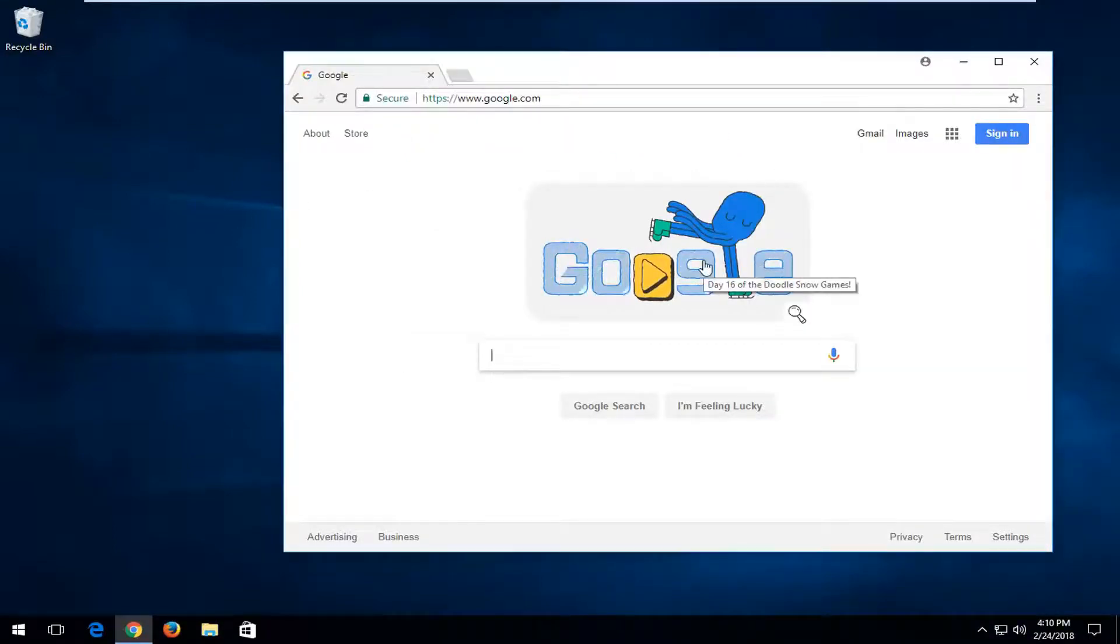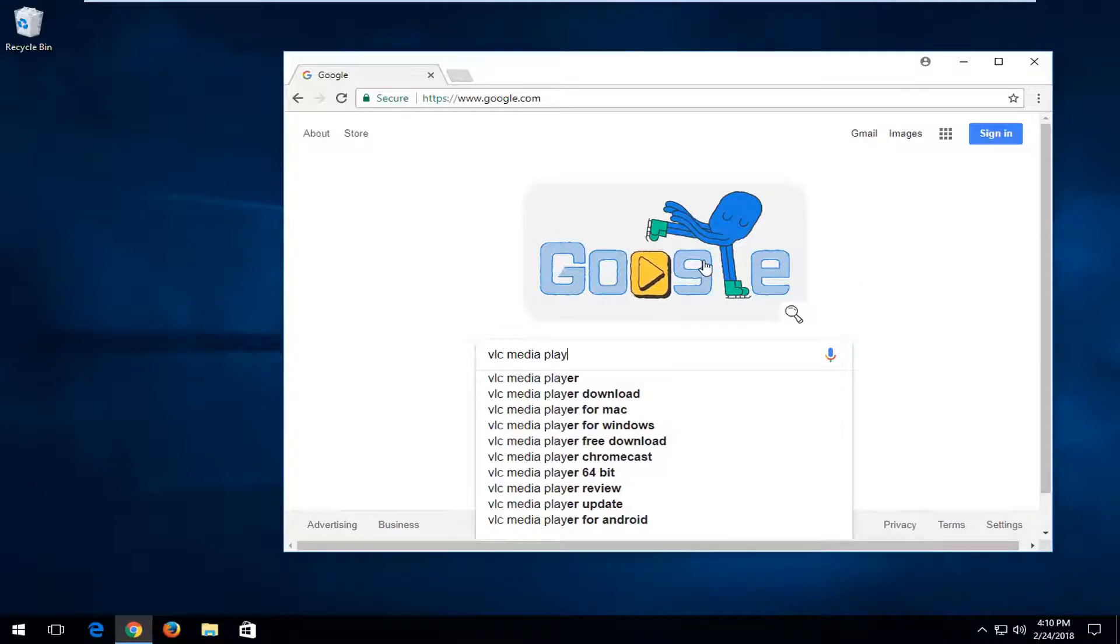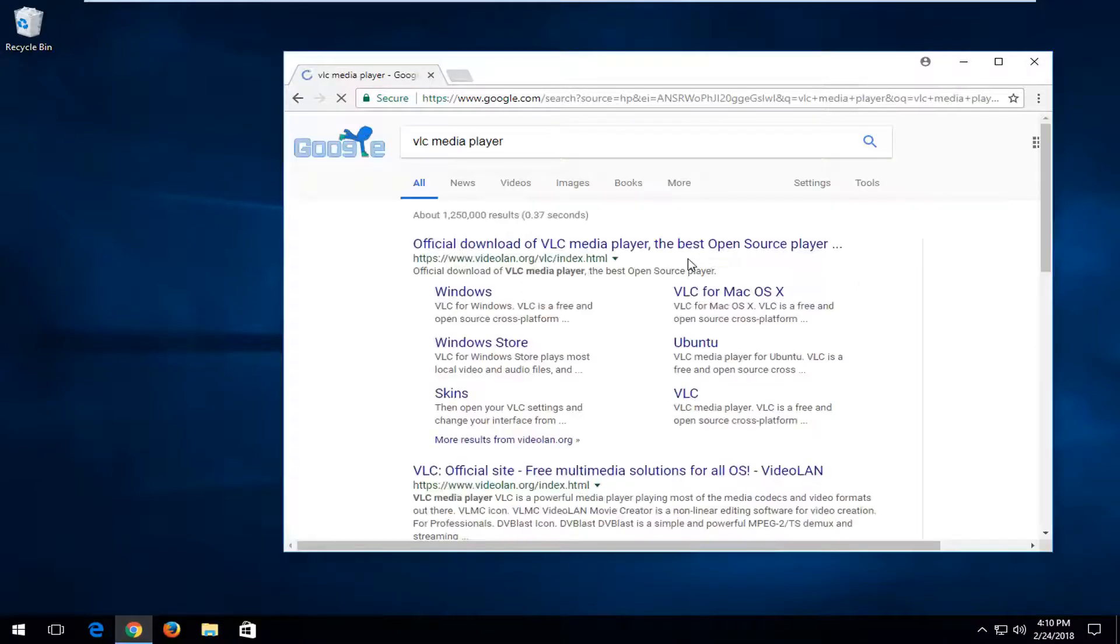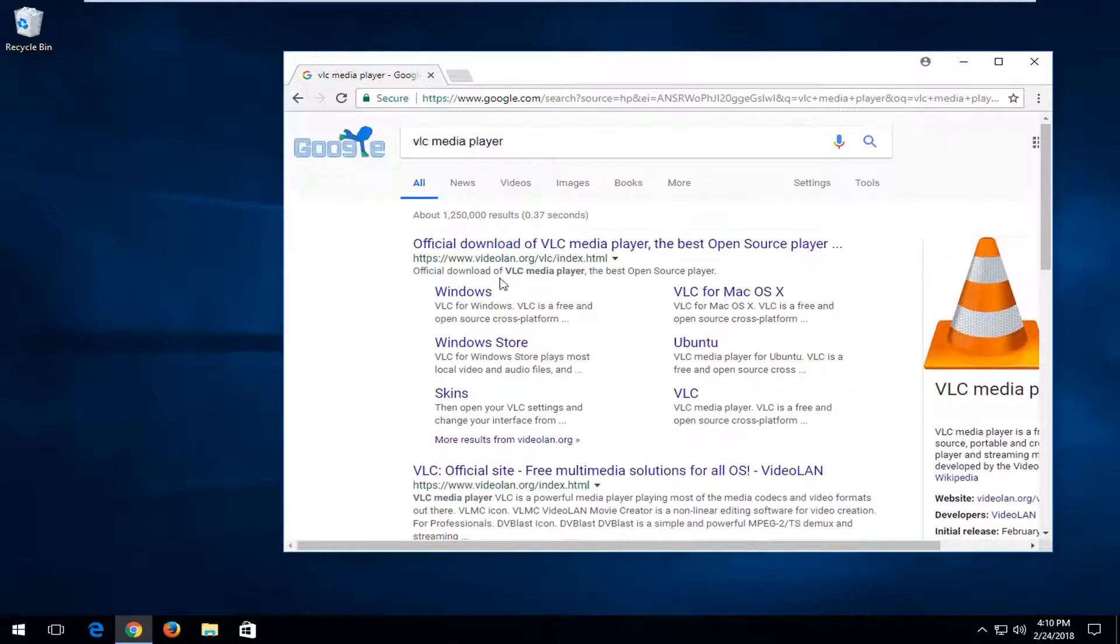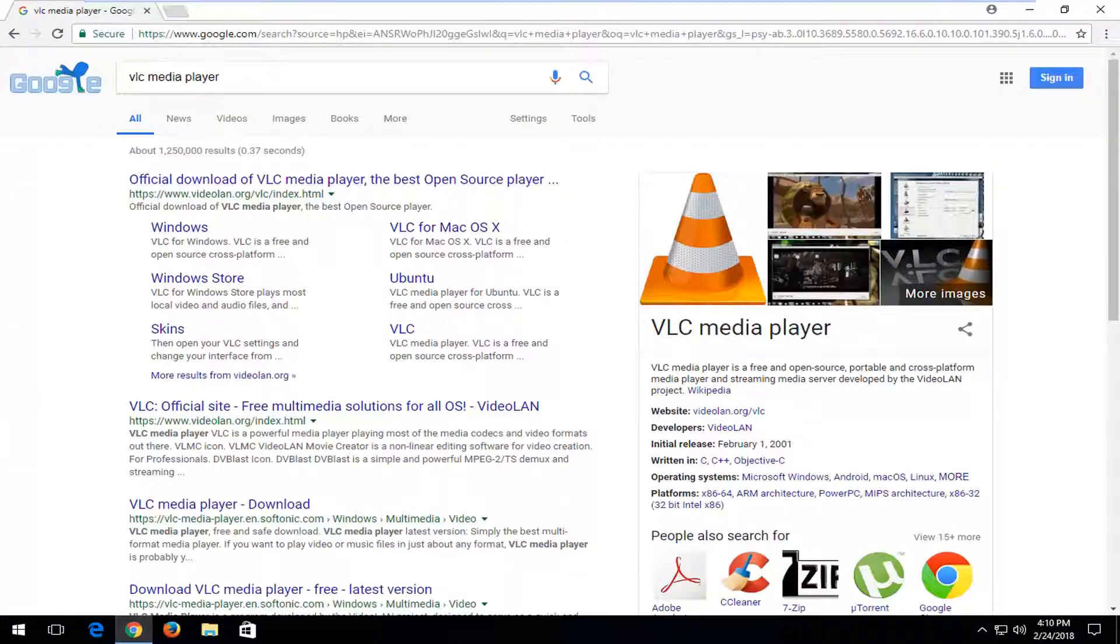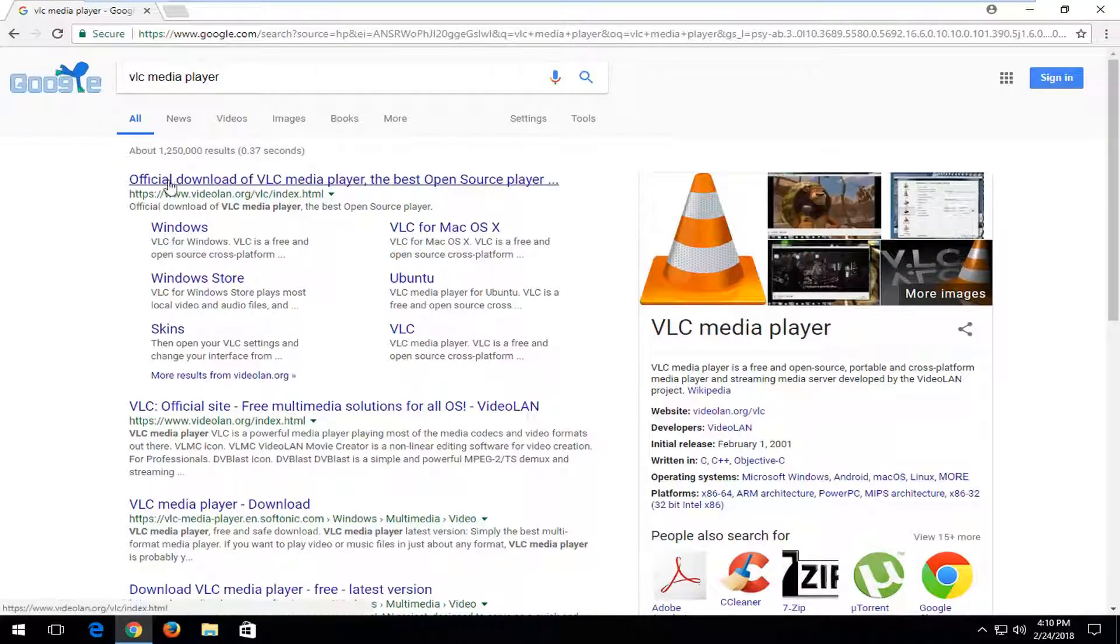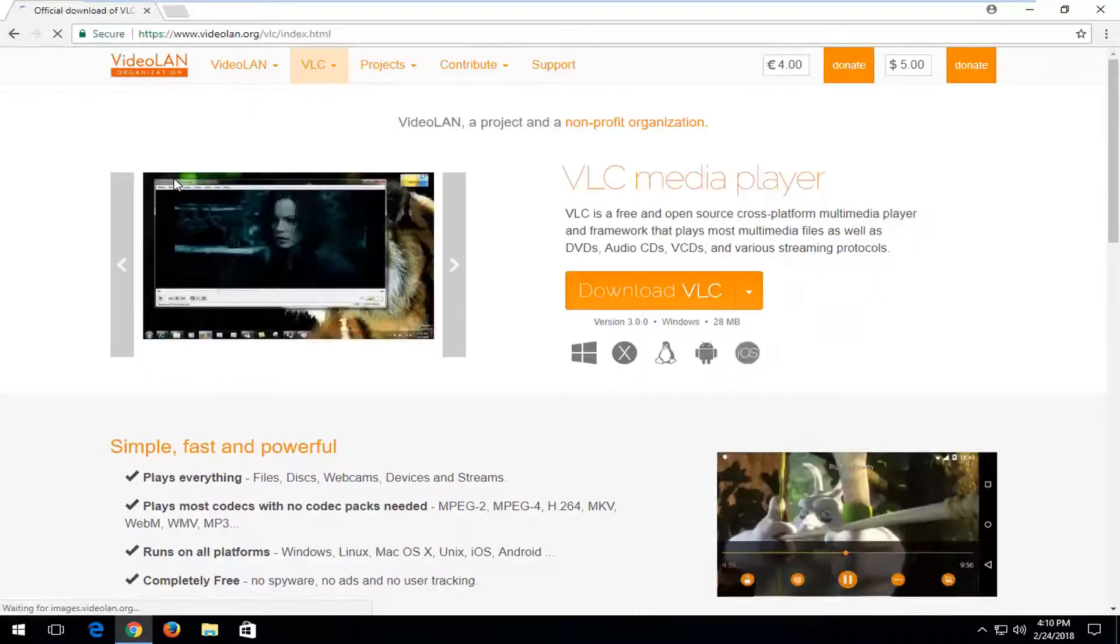And now into Google, you want to type in VLC Media Player and you want to hit enter. So the official site that it's been hosted on at the time of this recording is VideoLAN.org. I'm going to select this link here to go right to the website.